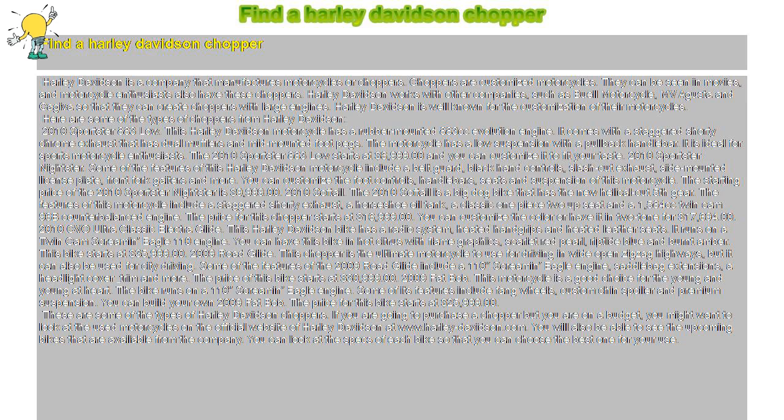2010 Sportster Nightster. Some features of this Harley-Davidson motorcycle include a belt guard, black hand controls, slash-cut exhaust, side-mounted license plate, front fork gaiters, and more. You can customize the foot controls,